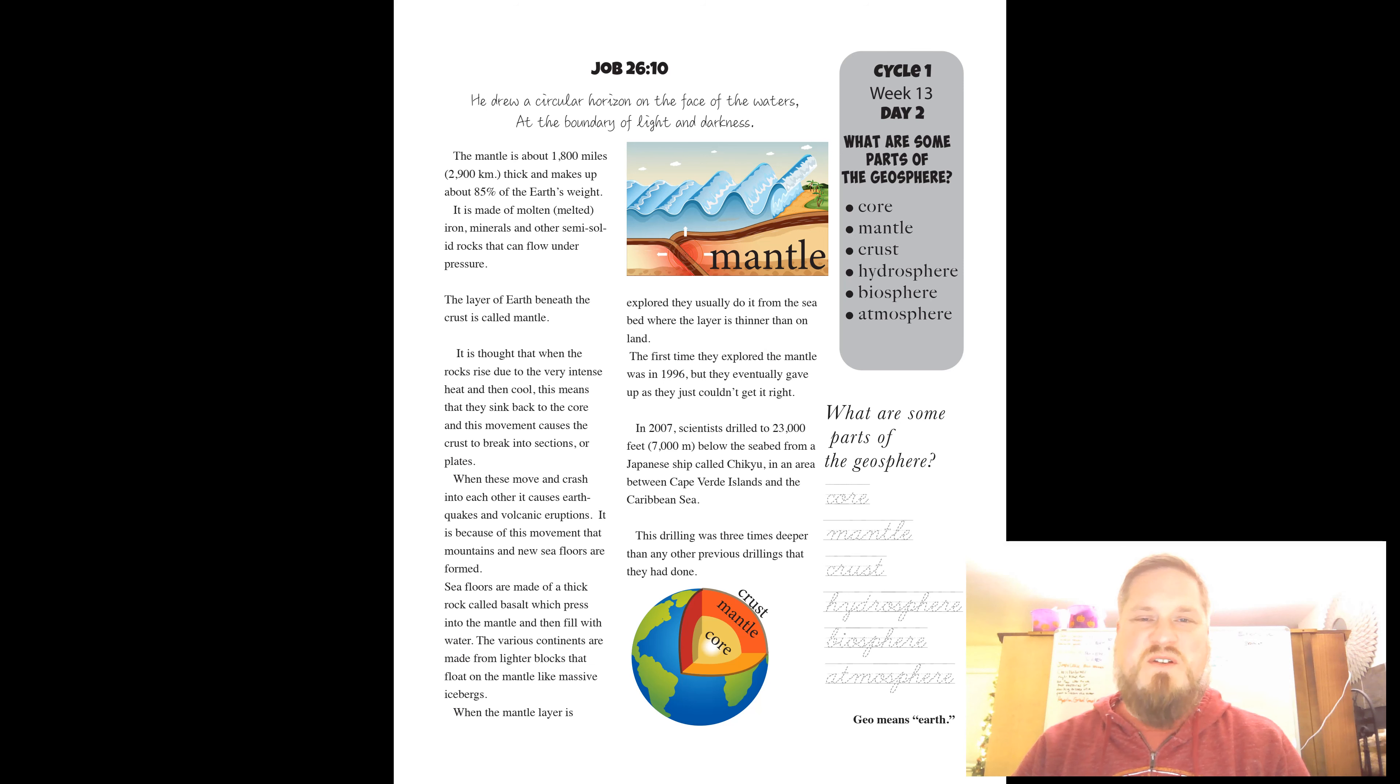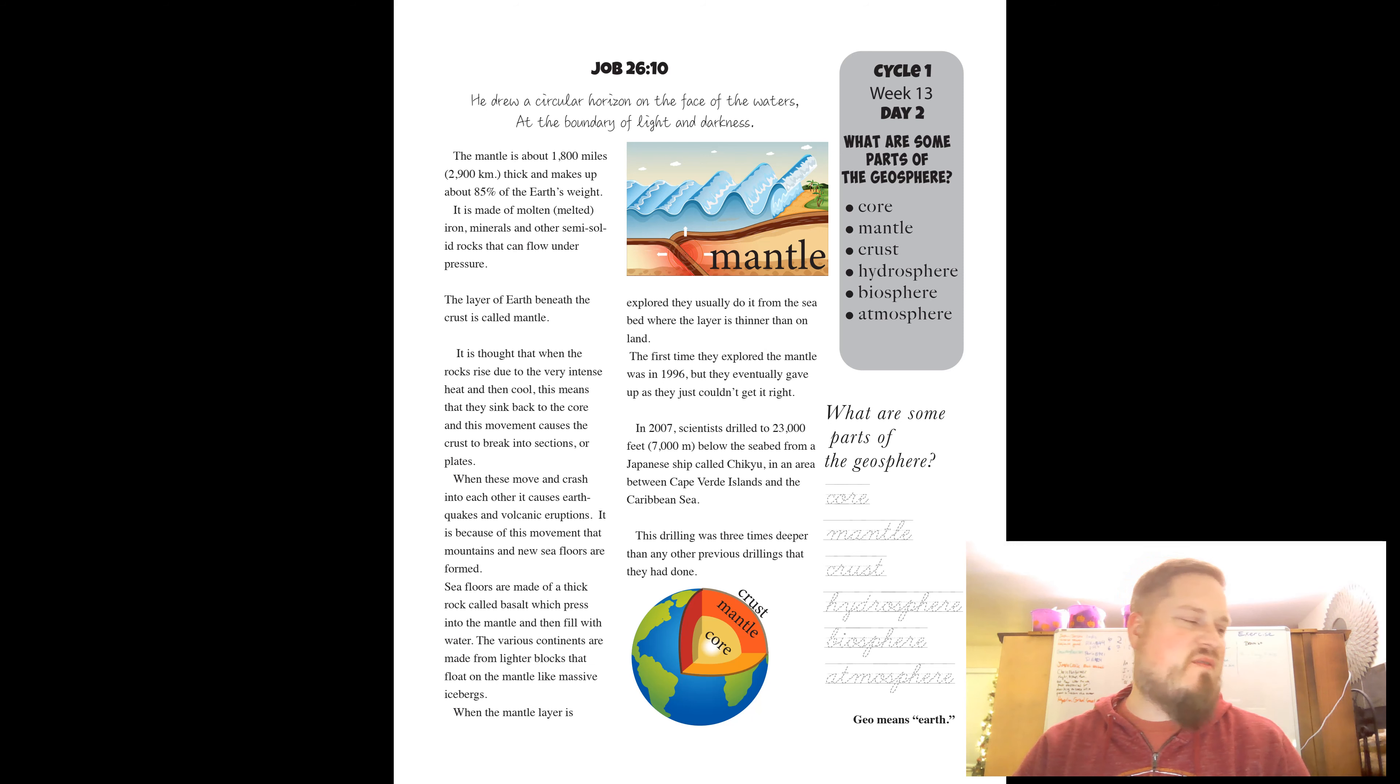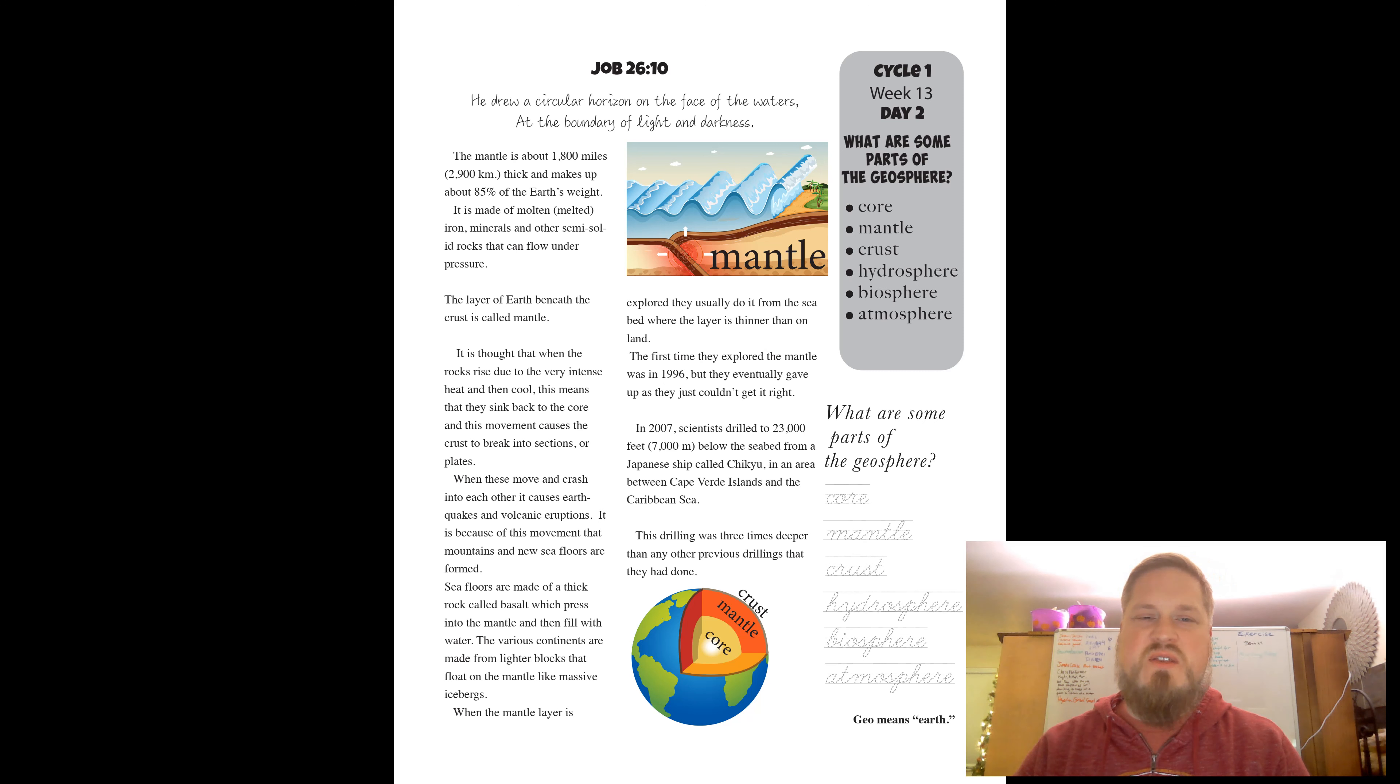Hi, boys. Welcome to a Science Daddycast. This is day two of science for week 13, studying the earth and the different parts of the earth.